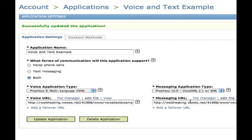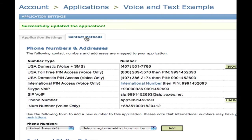You'll notice over here it says messaging type, and it has a URL. If you're using our XML telephony services, you can have two different applications that interact with voice and text differently, so you could tweak the channel. You could also have one app that tweaks it inside the code. On the contact method, you'll see that the phone number — 407-501-7786 — is for both voice and SMS.